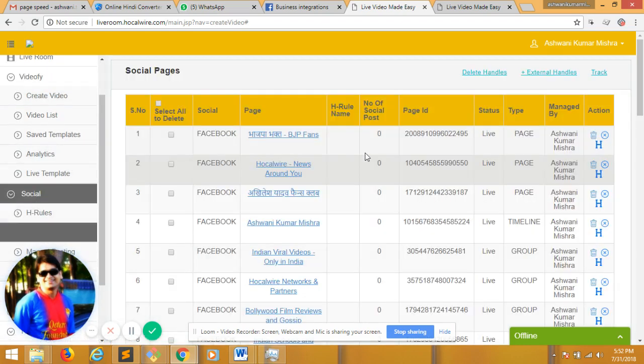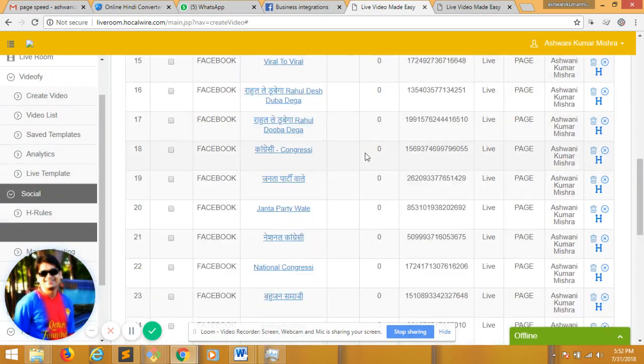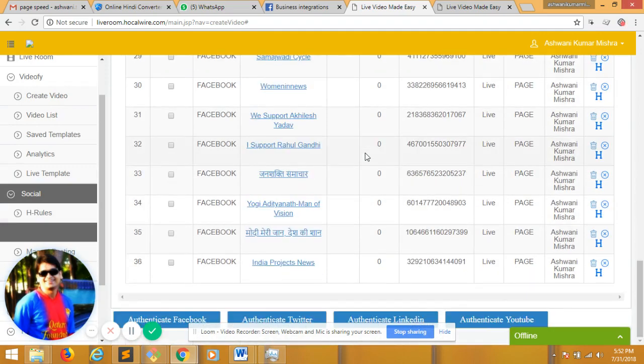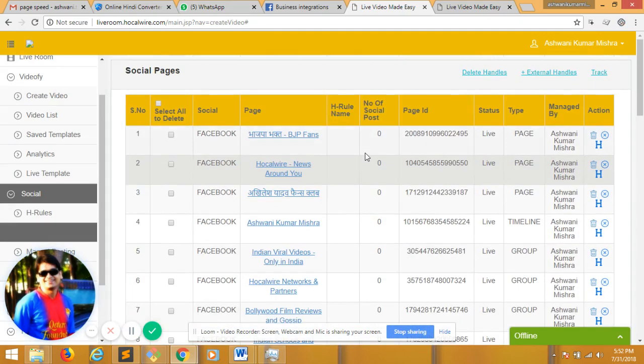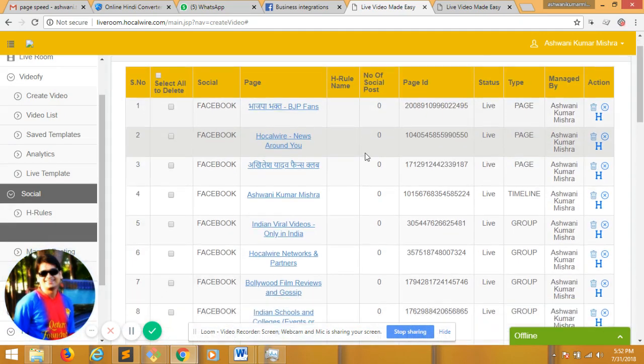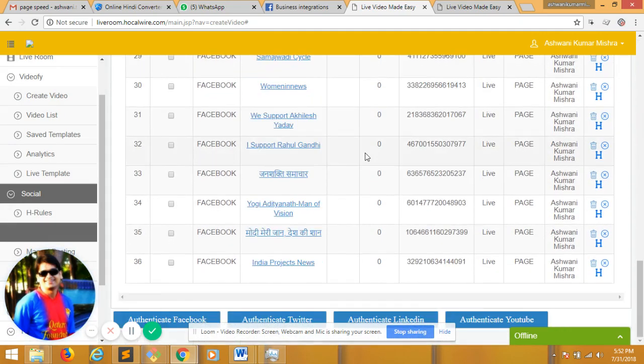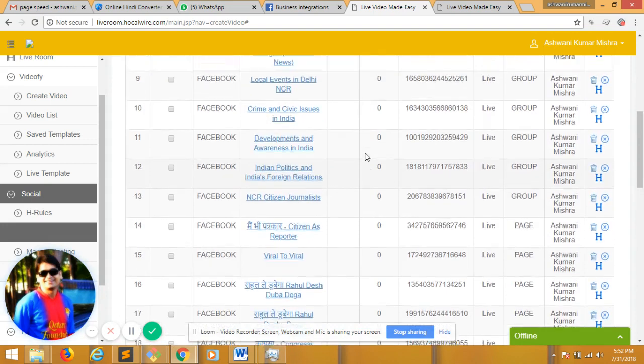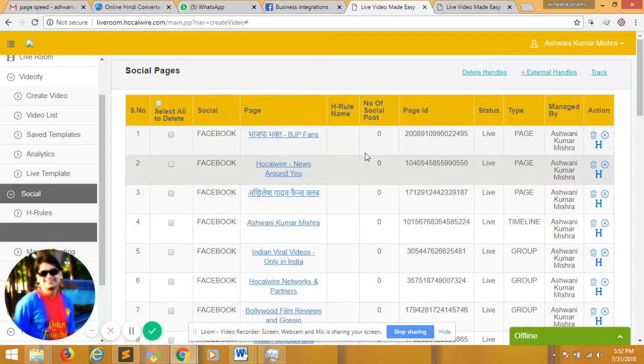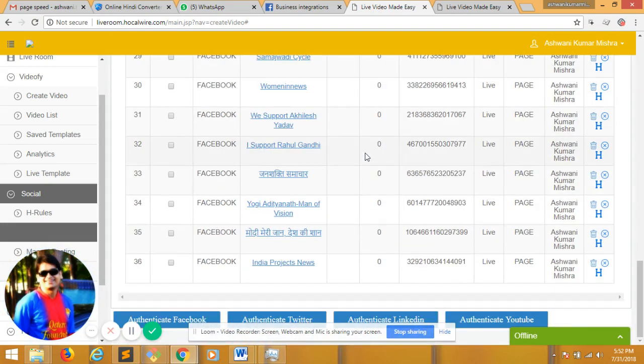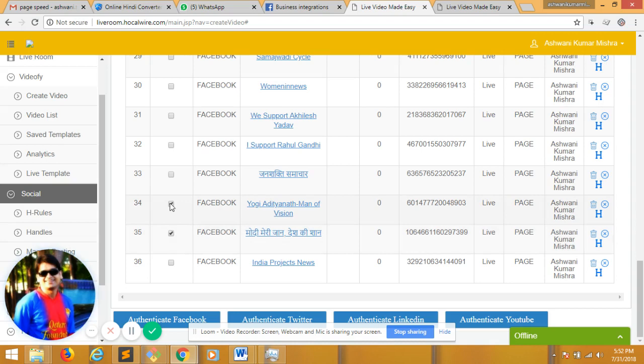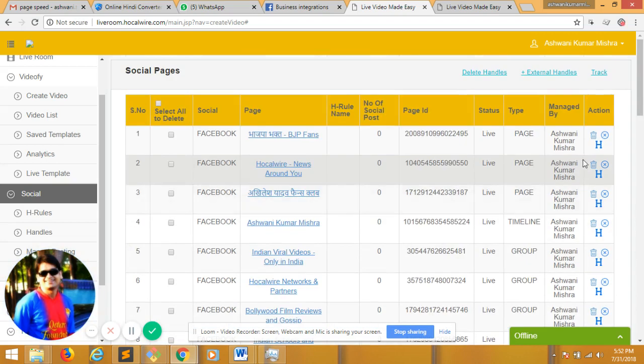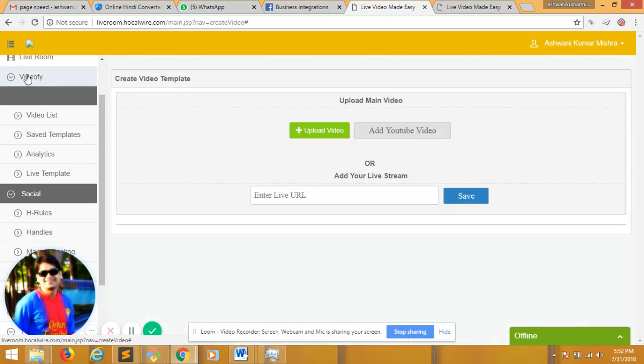So all the Facebook pages and groups I own are listed here along with my timeline. I can access that and post. I can select, delete handles, or I can make them private if not available to admin. But anyway, let's make video live.